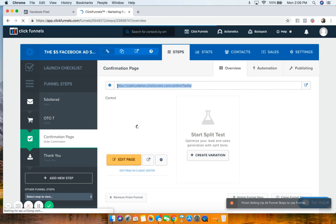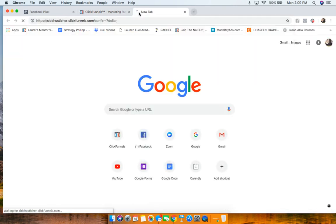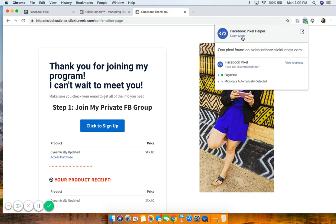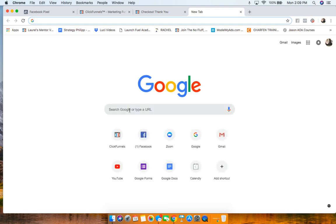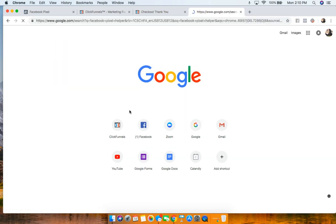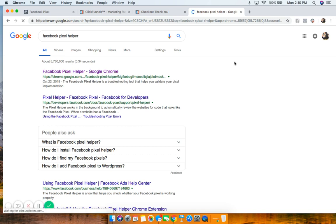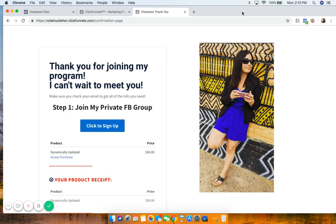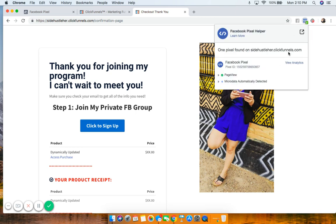Now we have the base pixel on each of our pages. I'll click this link and show you — you can see that the base Facebook pixel is installed. This is the Facebook Pixel Helper, a Google Chrome extension. Just type 'Facebook Pixel Helper' into Google and you can add it to Chrome. Once installed, you'll be able to see all pixels on any web page you visit, which is also helpful if you run an agency.